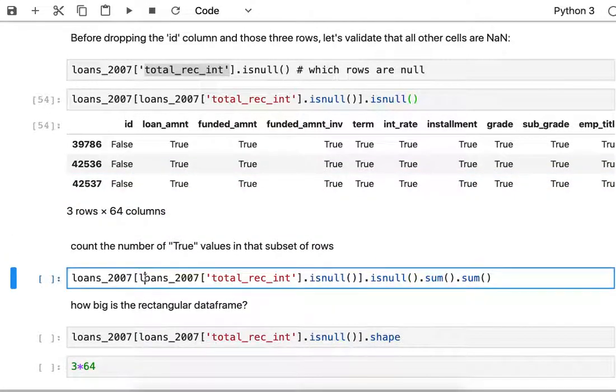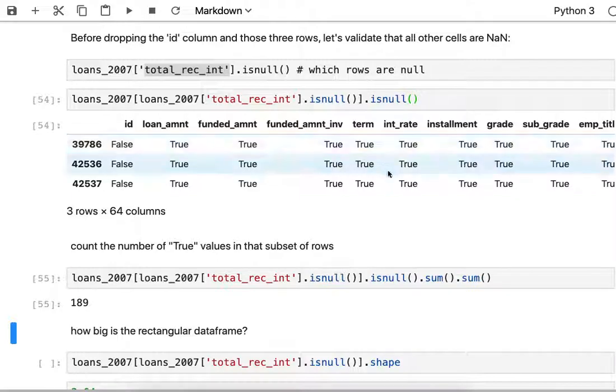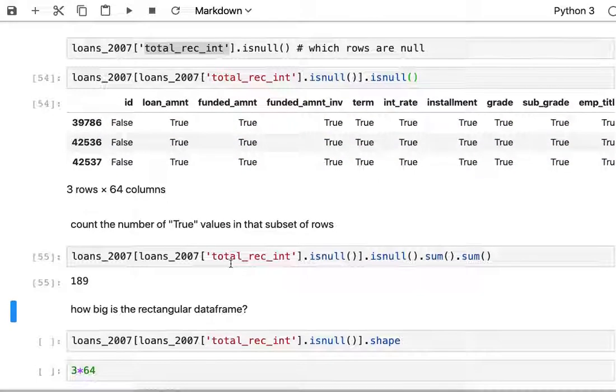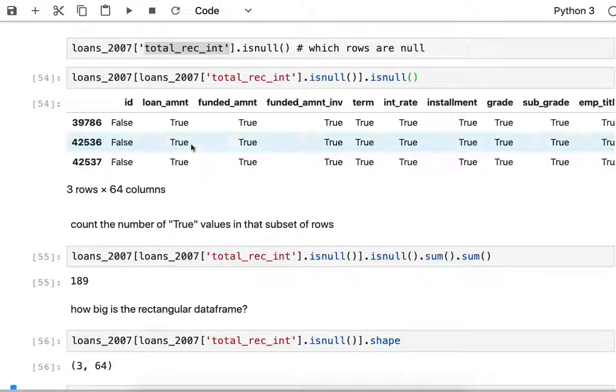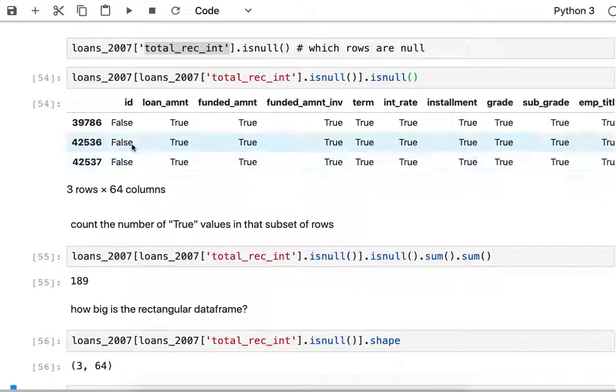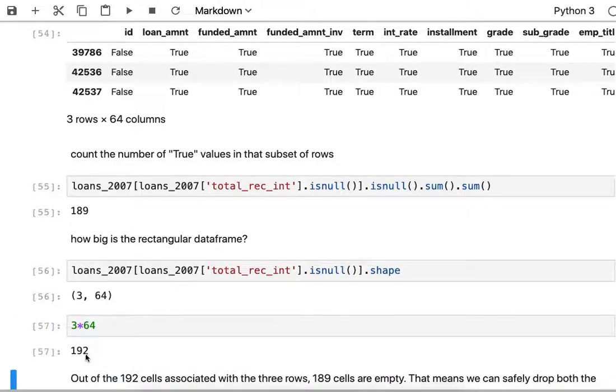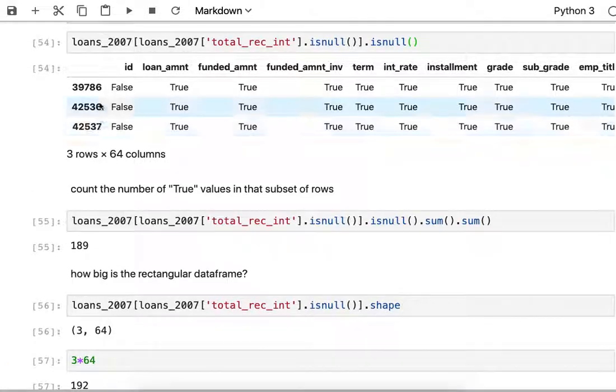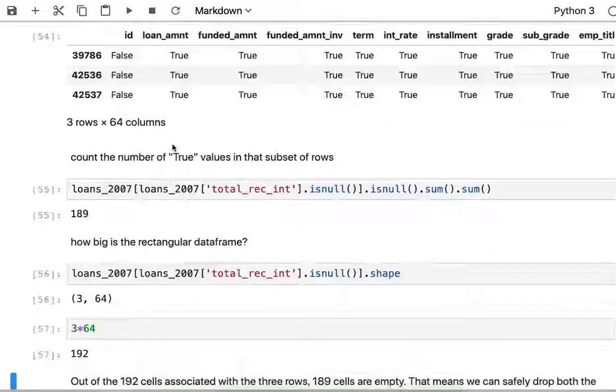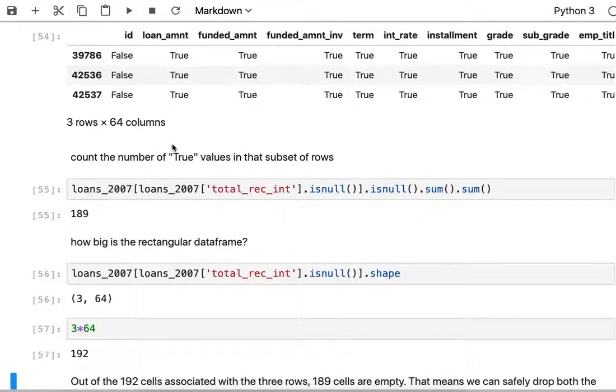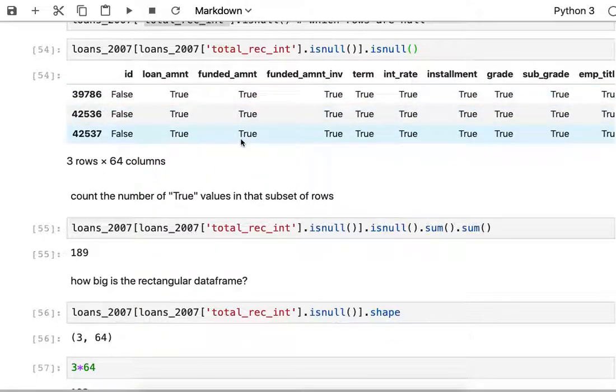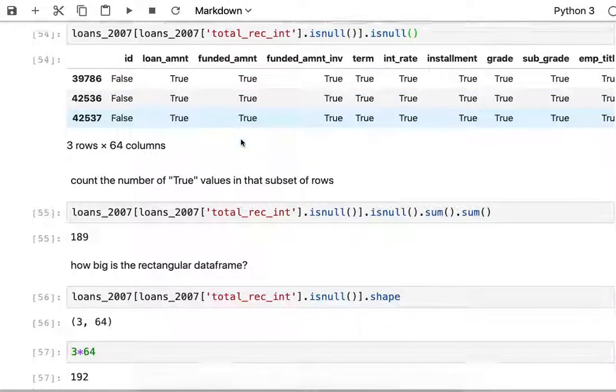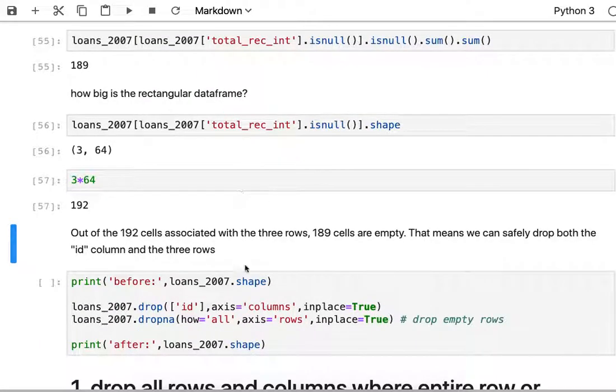I can count how many null entries there are, so that'll be summing up all the true entries in this data frame, there's 189. If you compare that to the actual size of the data frame, the subsection we're looking at, it's 3 by 64, so that's the size of the data frame. 3 by 64 is 192, so what we've just done is a little bit of math to validate that the only text in this entire subsection is just in the ID column those three entries. Now we're feeling pretty confident that if we wipe out this ID column and these three rows then we'll be safe. We haven't unnecessarily eliminated any data.